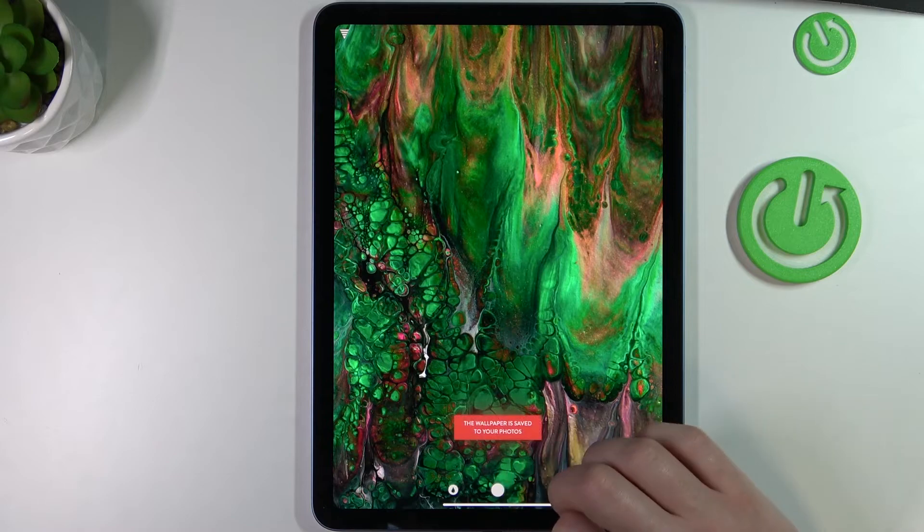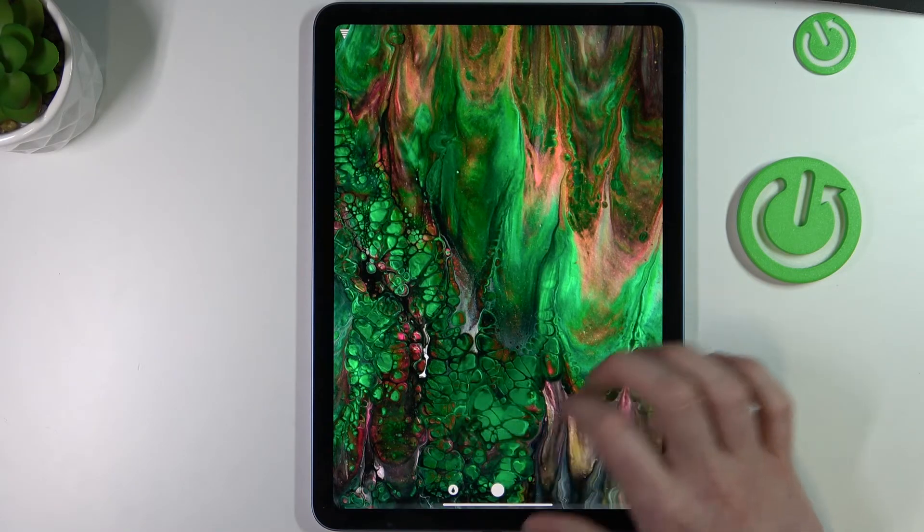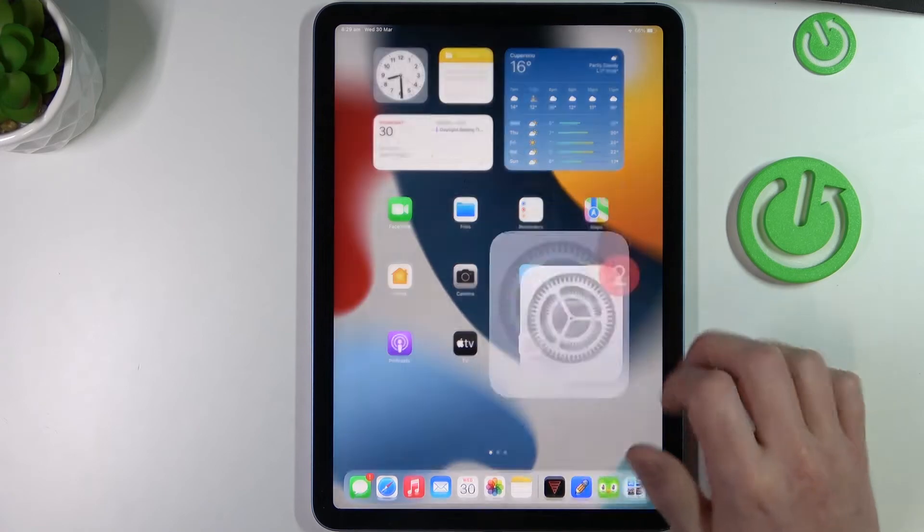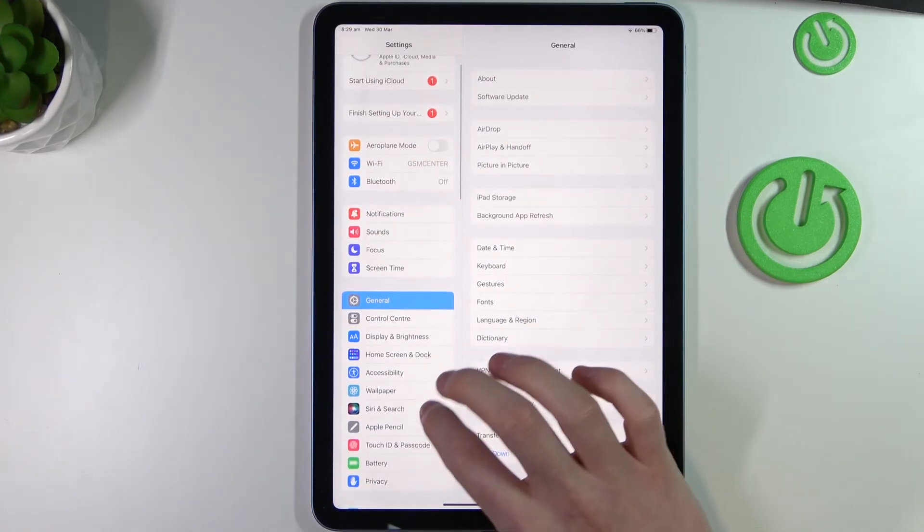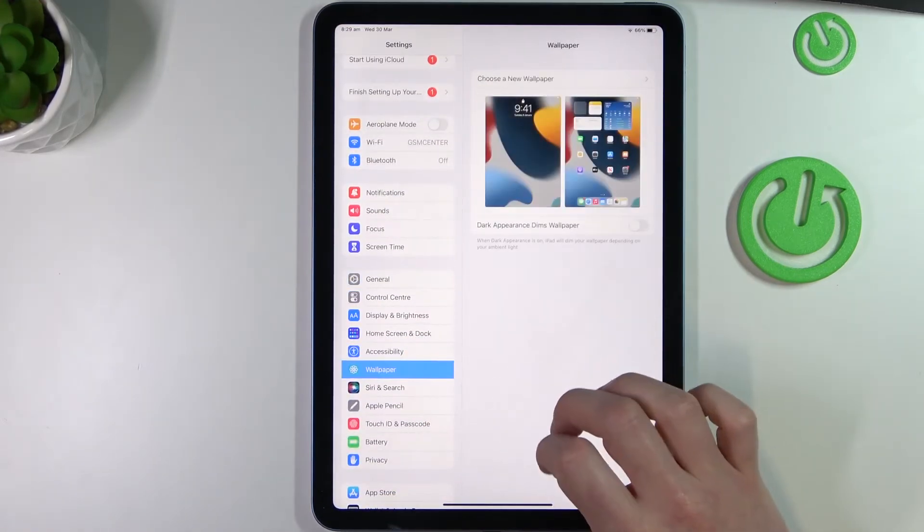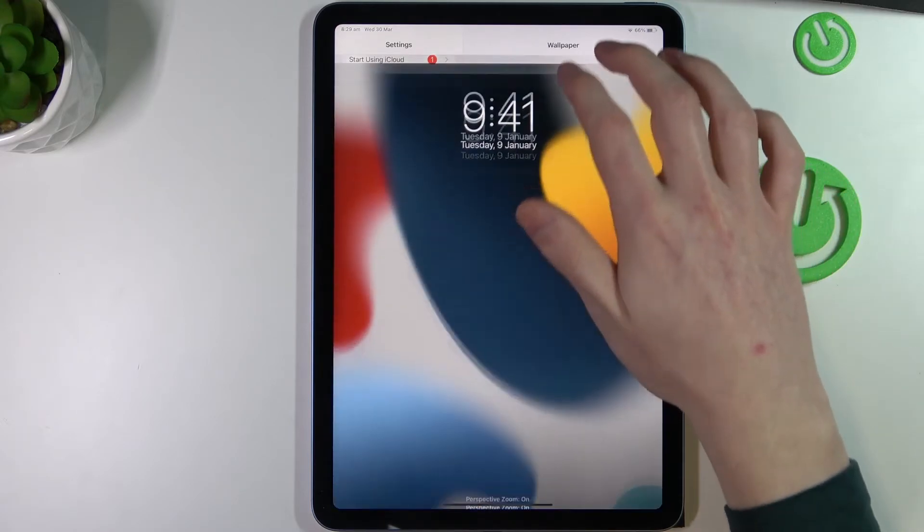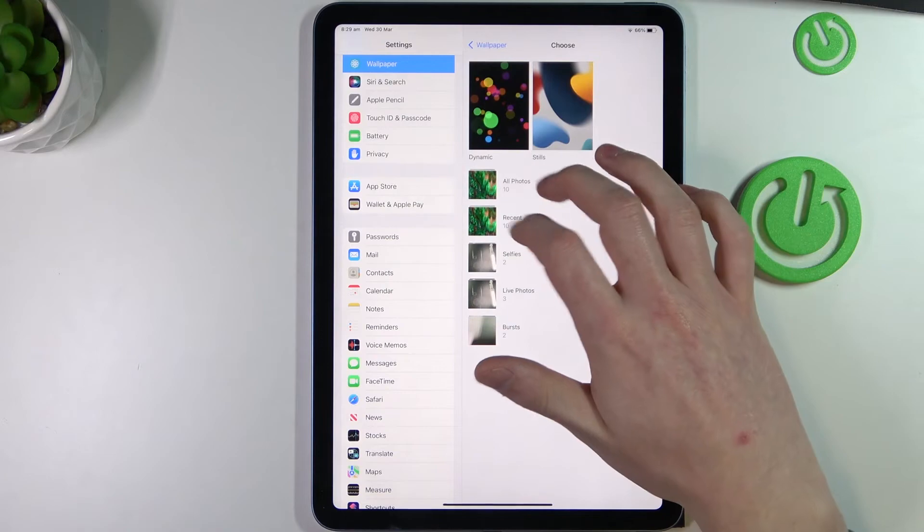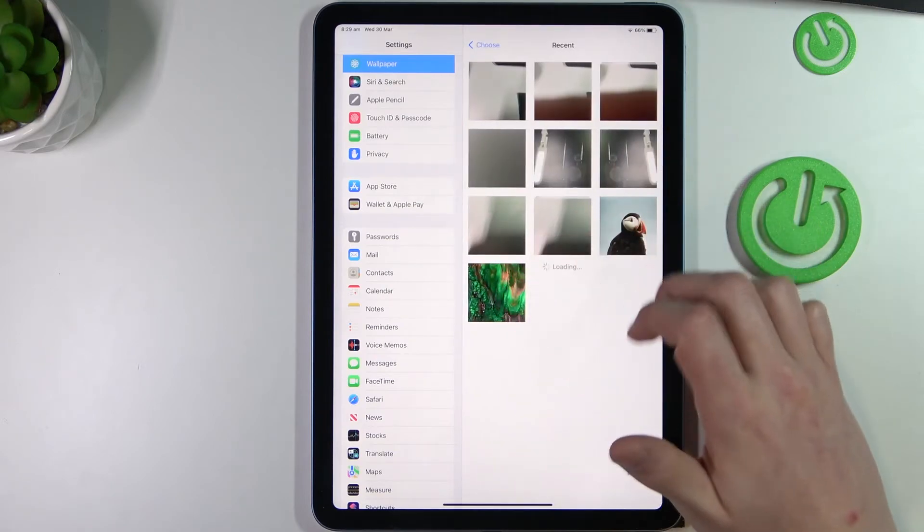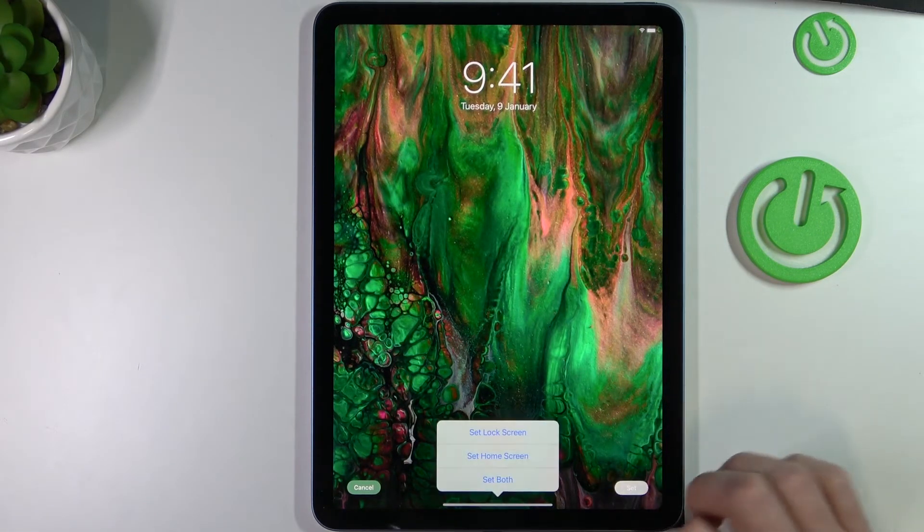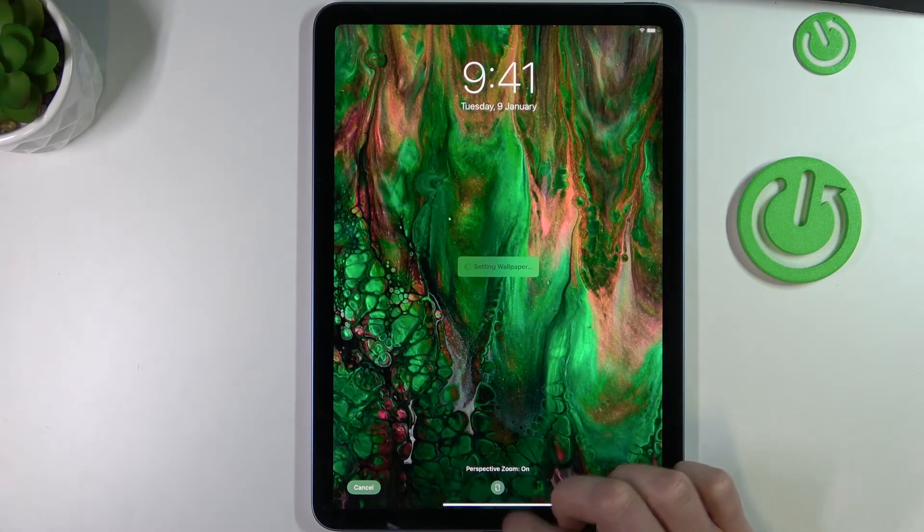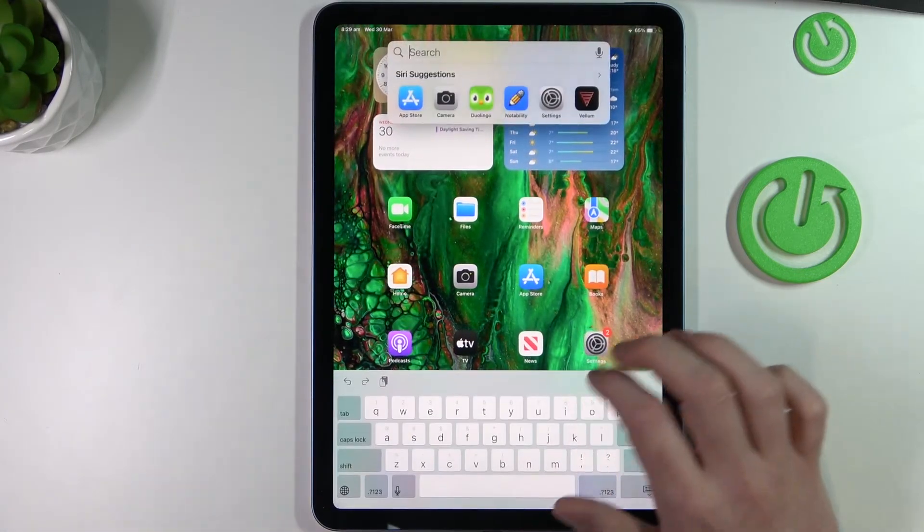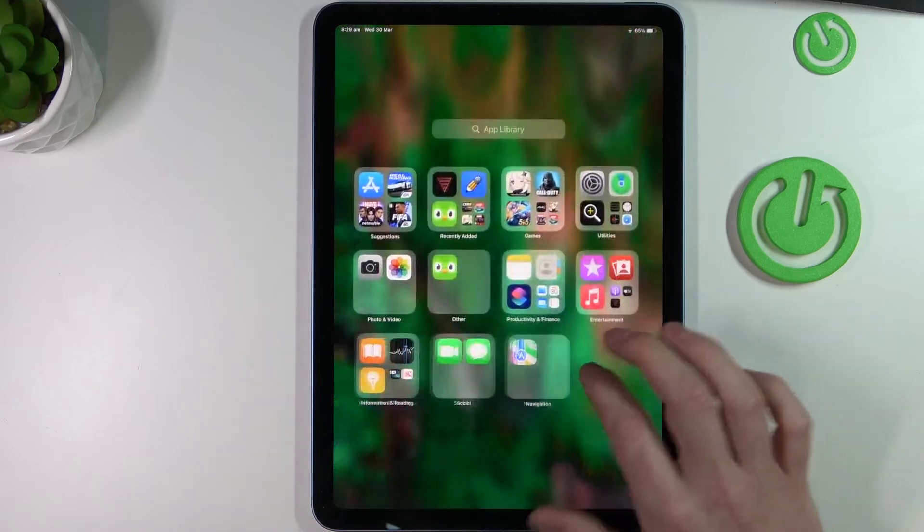We can go back, go to our settings, find wallpaper, choose it—so choose a new wallpaper—and from the recent we can pick the one that we just downloaded and press set, set for both of the screens. Now if we go back, our wallpaper is set.